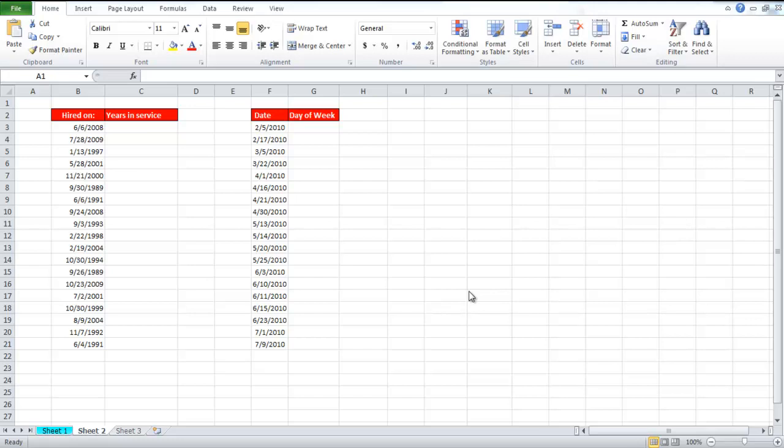In this video, we will show you two functions. The first one calculates the time elapsed, and the second one allows you to find a specific day of the week.